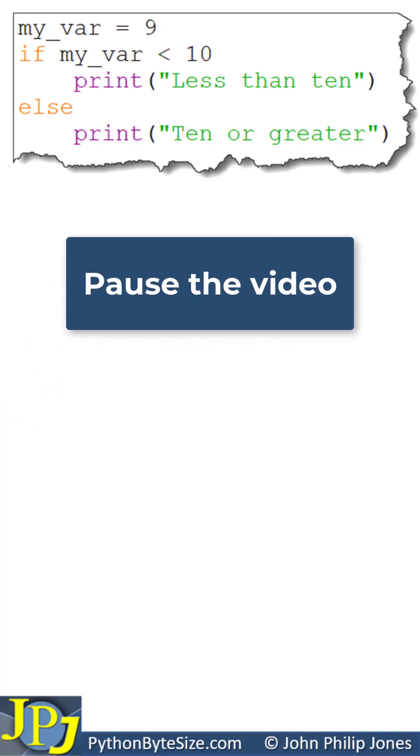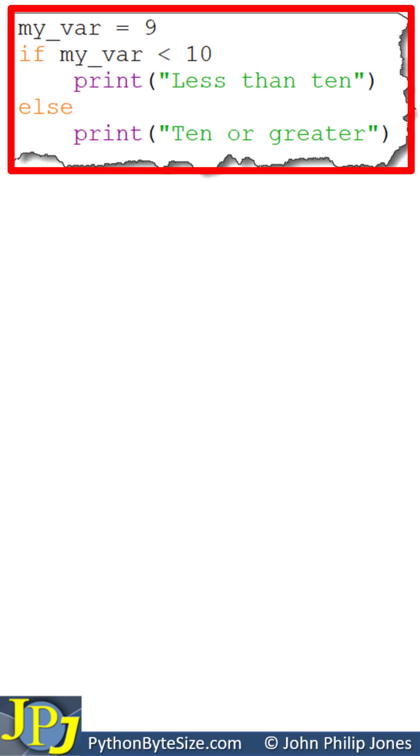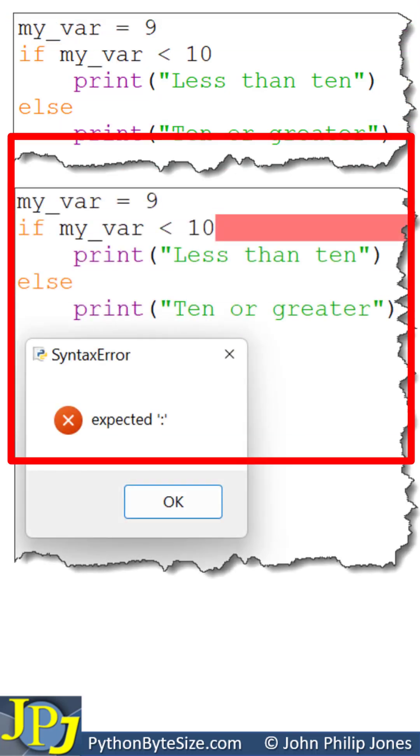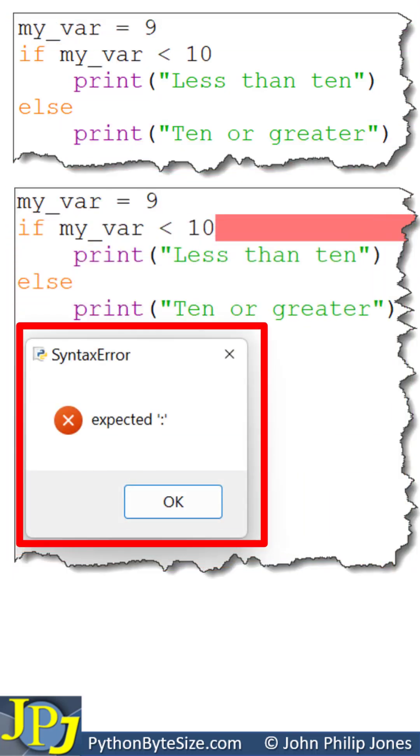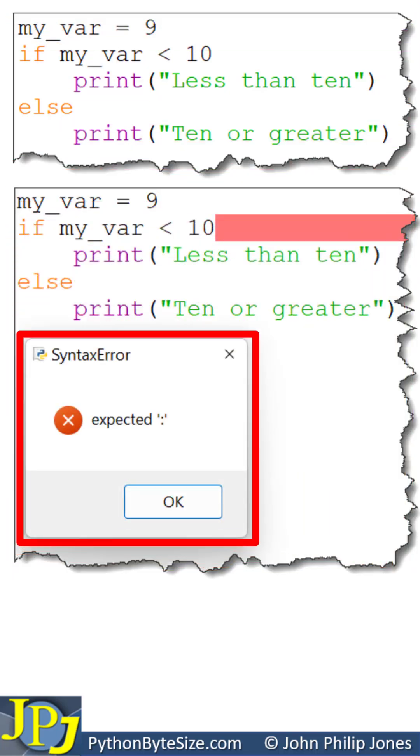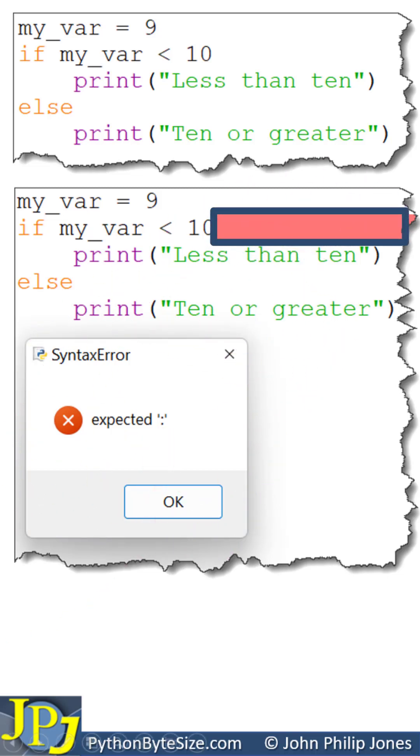Pause the video and see if you can locate syntax errors in this program. When we attempt to run the program, you will get a message box showing you the syntax error which is expecting a colon. Here you can see there has been a pink highlight bar appear which is suggesting that a colon should go in this position.